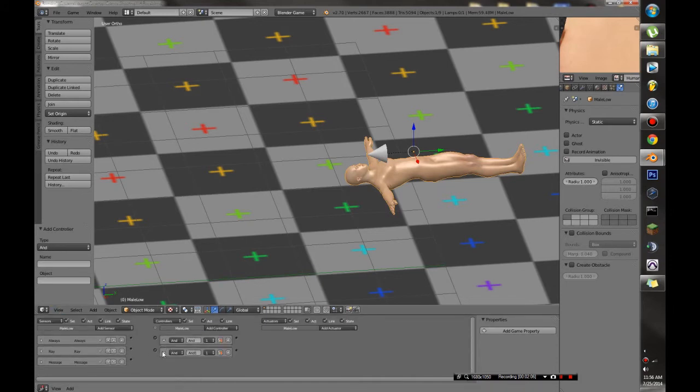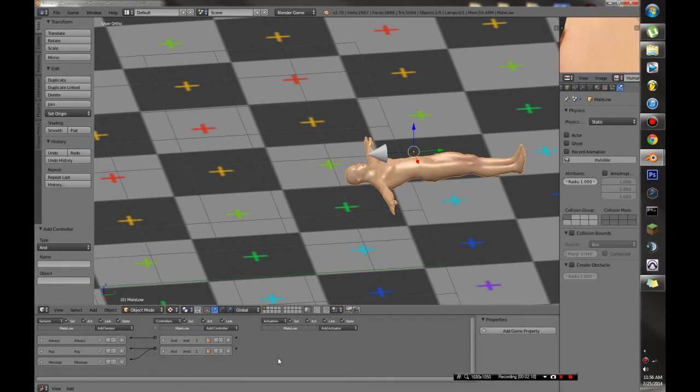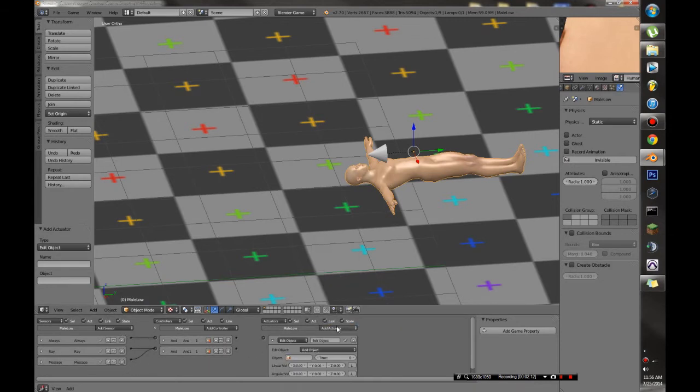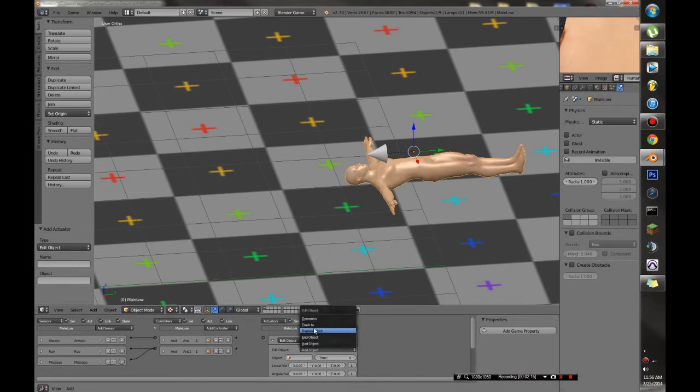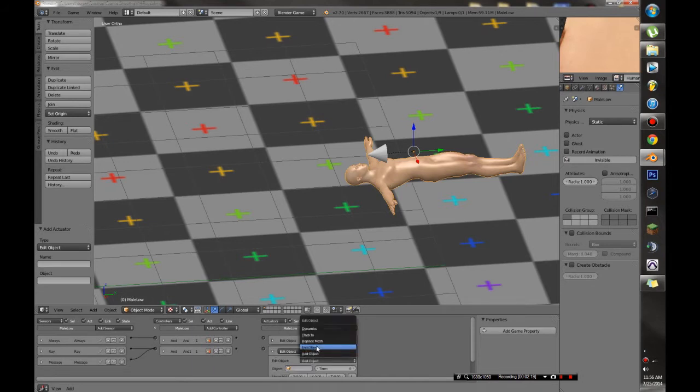I'm going to add two controllers and connect the always to that one and the other two to this bottom one. And I'm going to add two edit object actuators. And it's going to be a track to player and an end object.